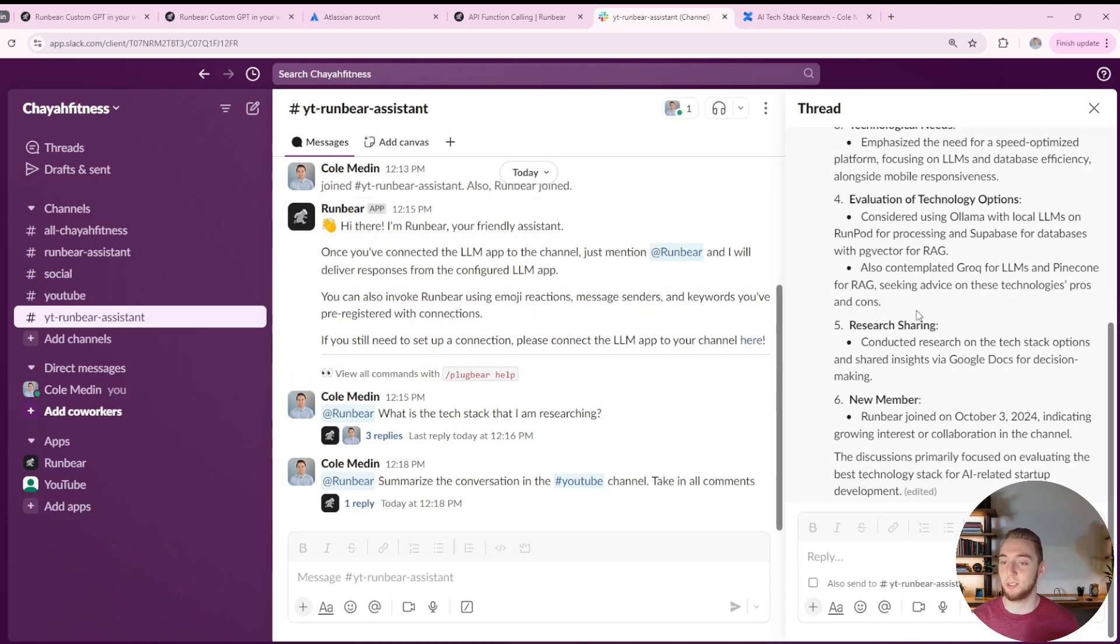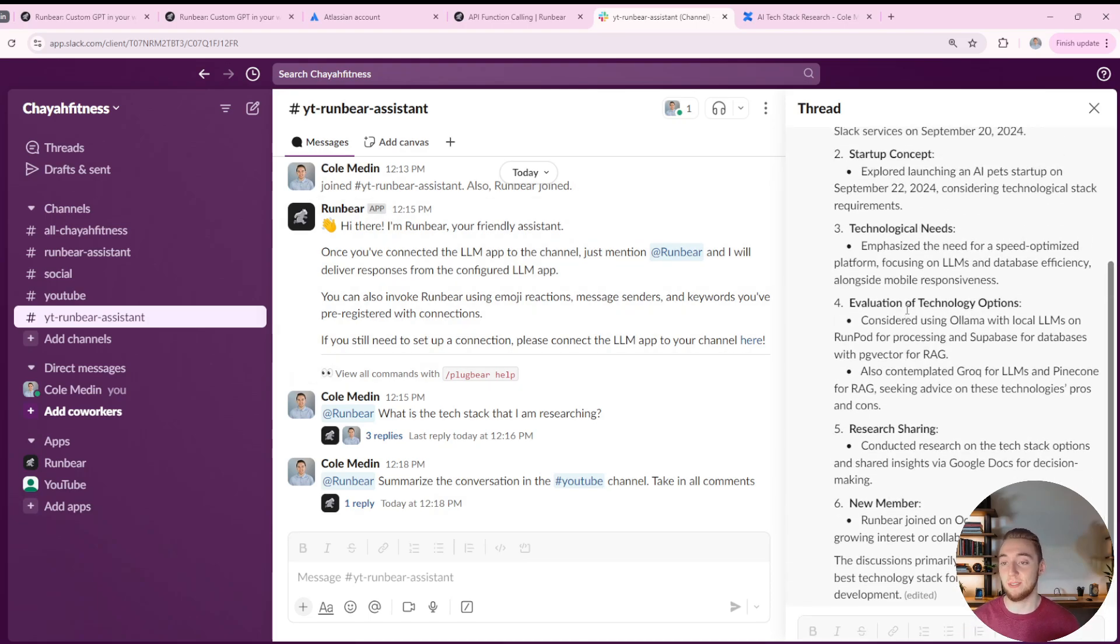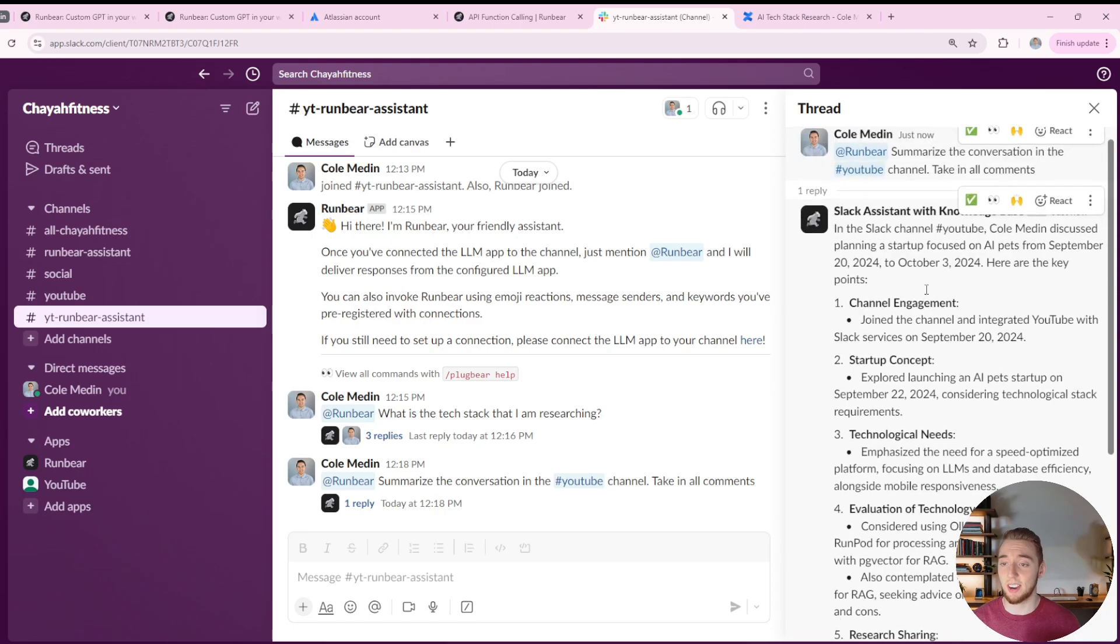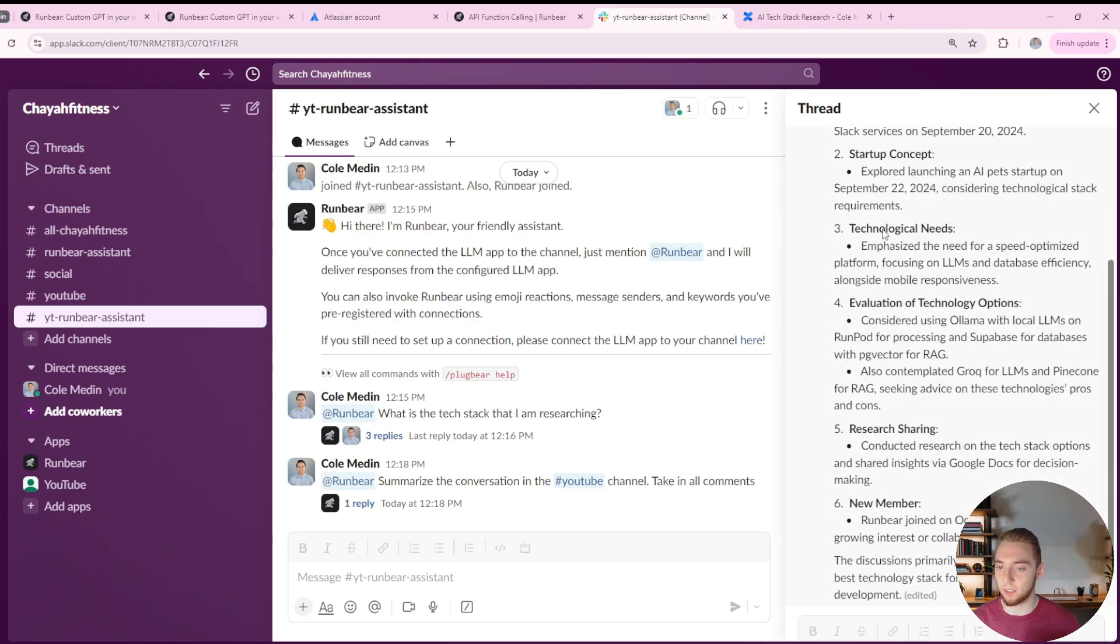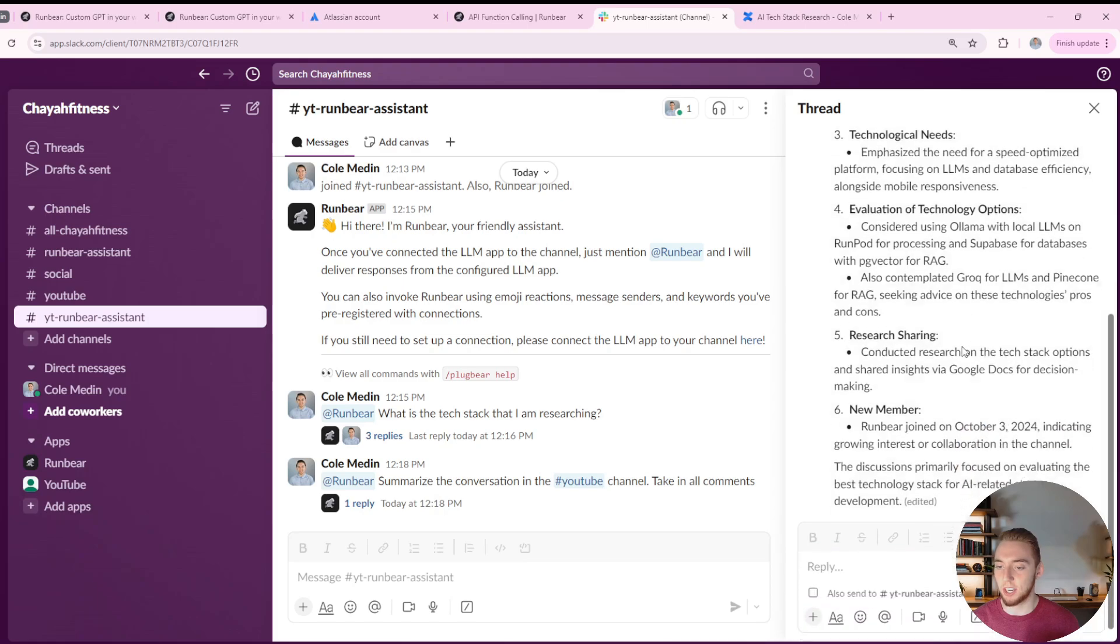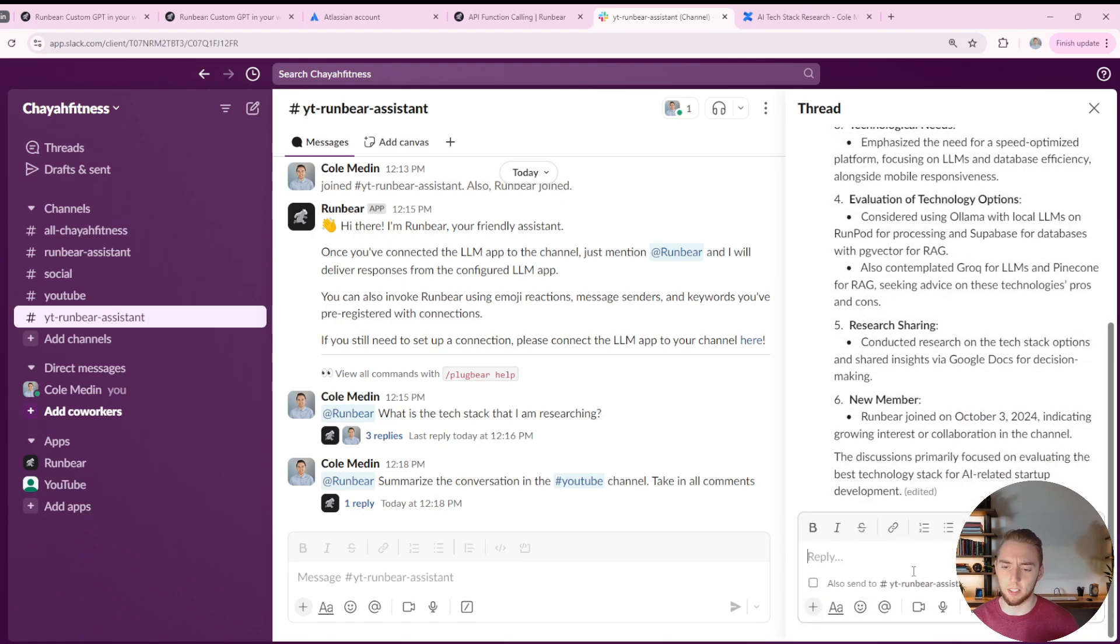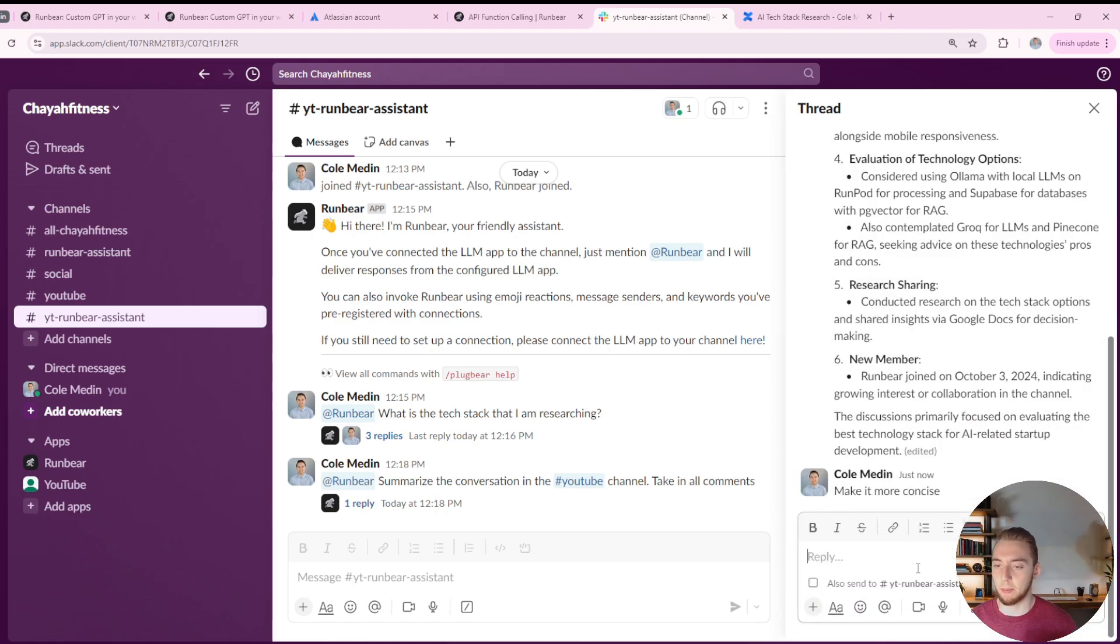And then you come back and you don't want to read through thirty messages that all have a bunch of different threads on them too. And so this is just really convenient and can save a lot of time.